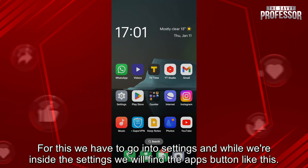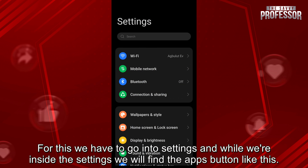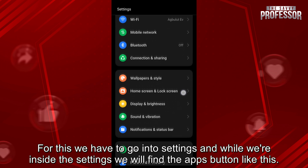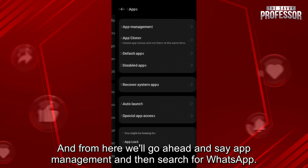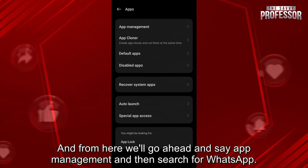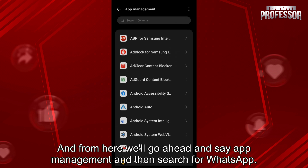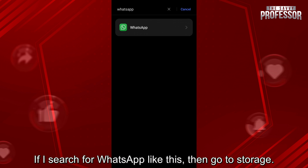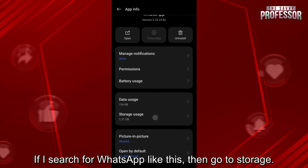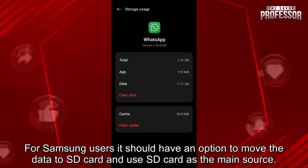For this, we have to go into settings. And while we're inside the settings, we will find the apps button like this. From here, we'll go ahead and say app management and then search for WhatsApp. Then go to storage — for Samsung users, it should have an option to move the data to SD card and use SD card as the main source.